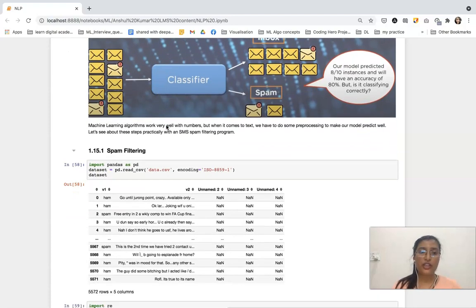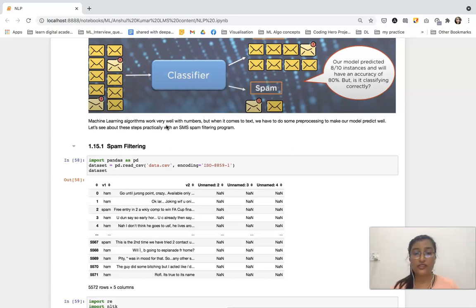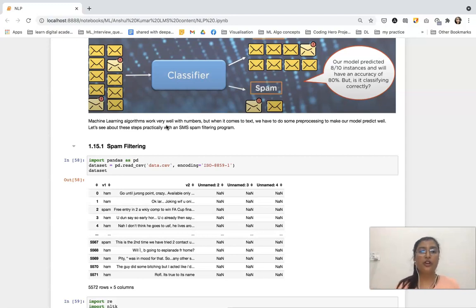As we know, machine learning algorithms work well with numbers. But when it comes to text, we need to preprocess that text to make our model predictable. We will include certain steps for preprocessing the text for our spam filtering program.